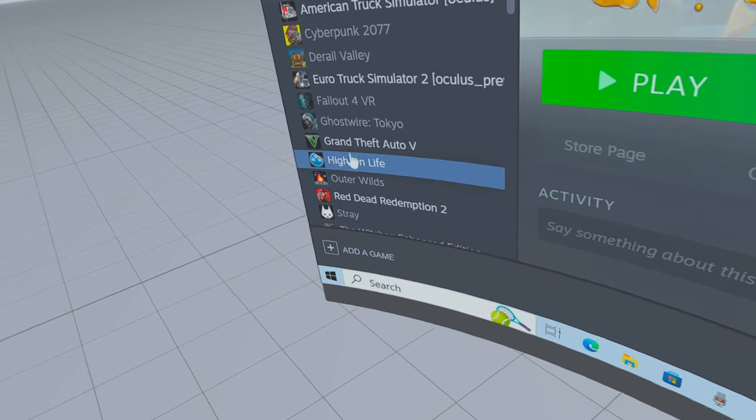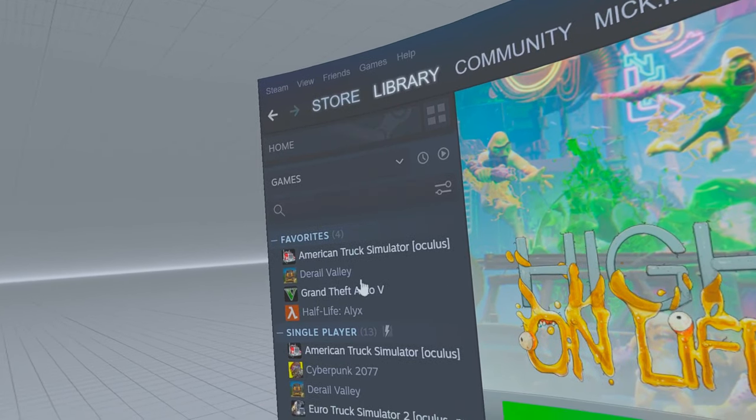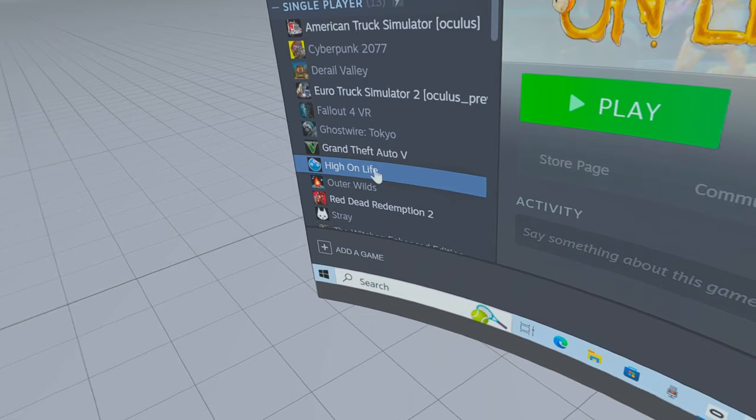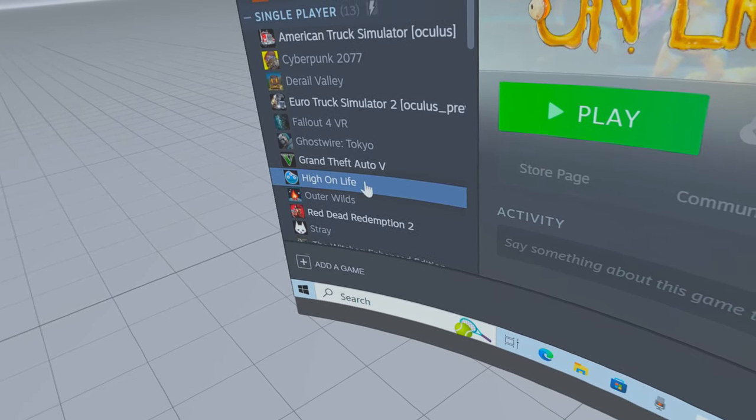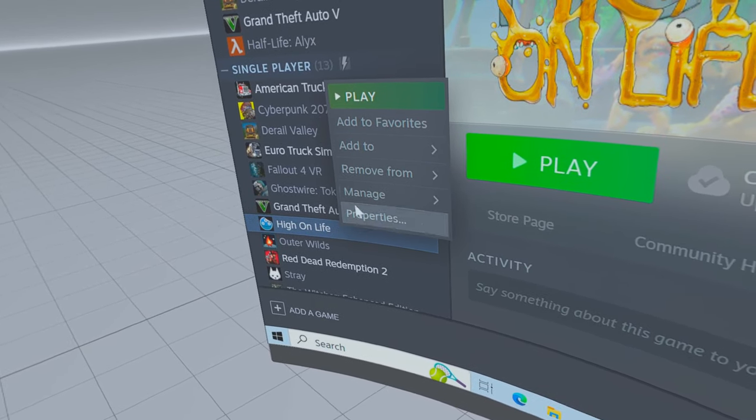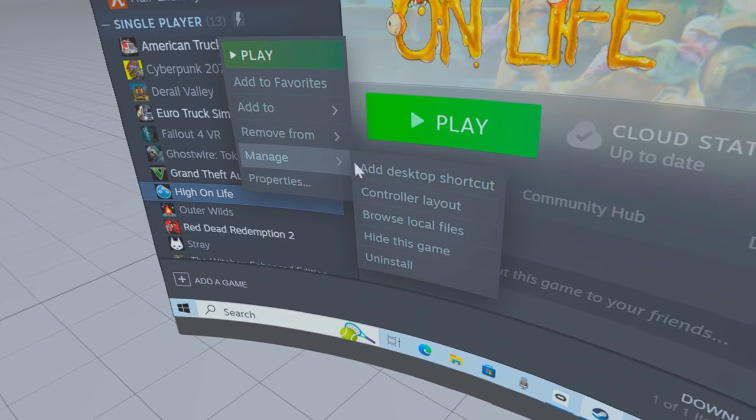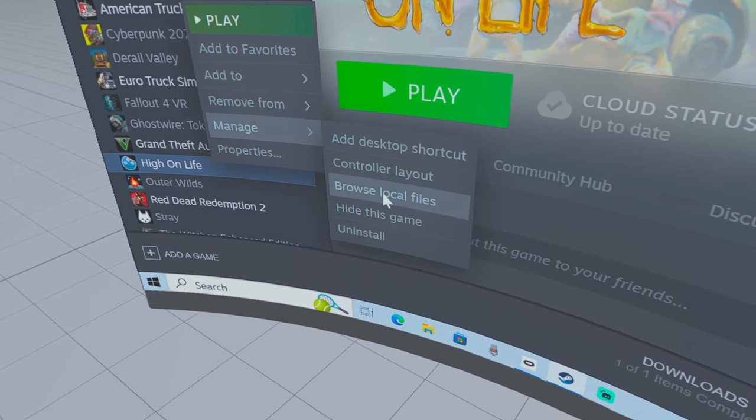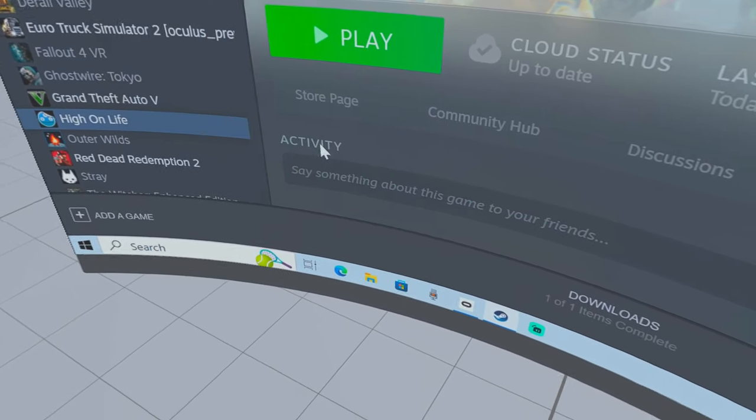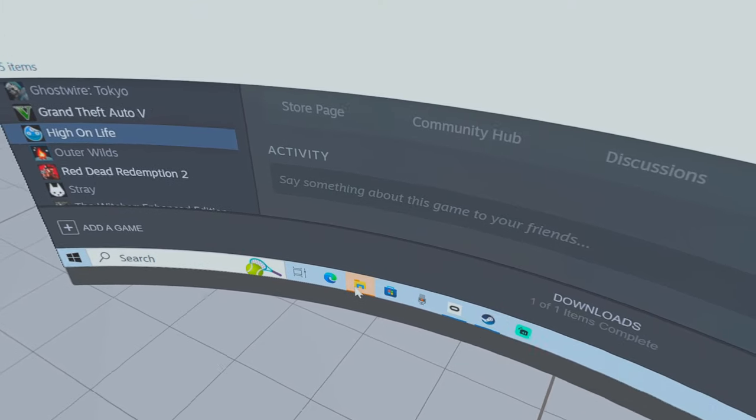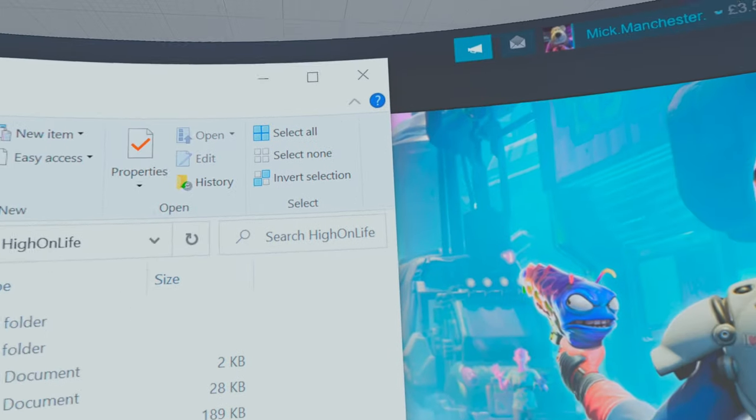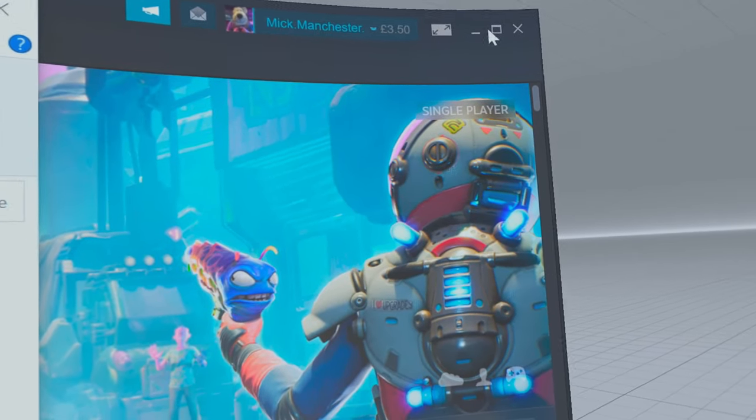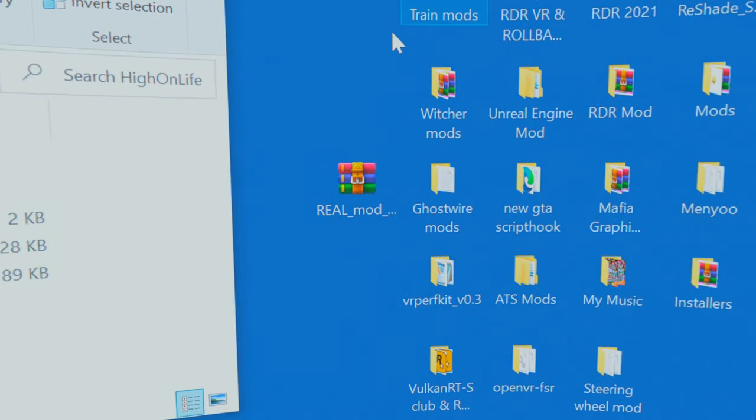First of all, what you want to do is run the game in flat mode first, by that I mean without the mod, and then install the mod. Go to your Steam library, highlight High on Life, the game, and right click on it. Then go to manage and scroll down to browse local files.